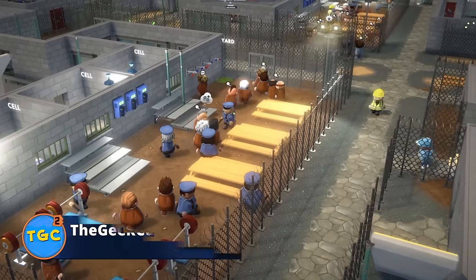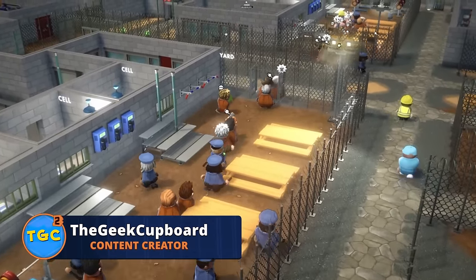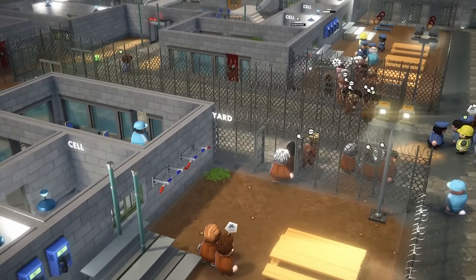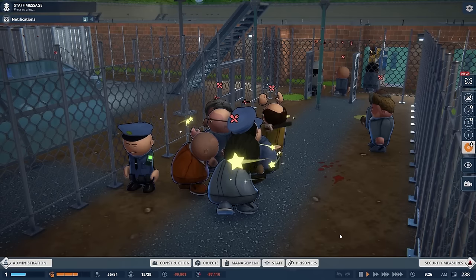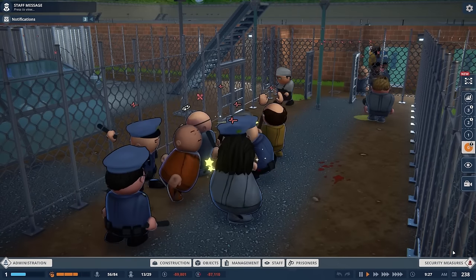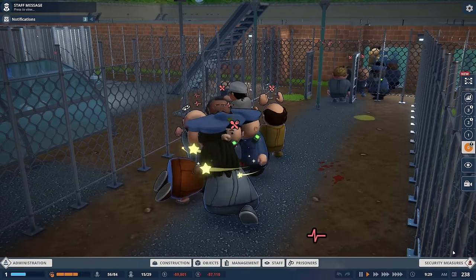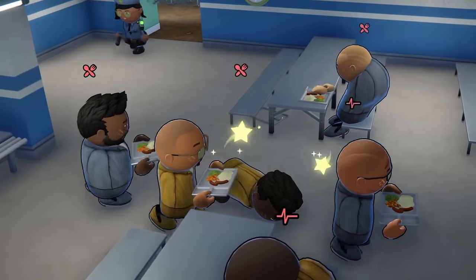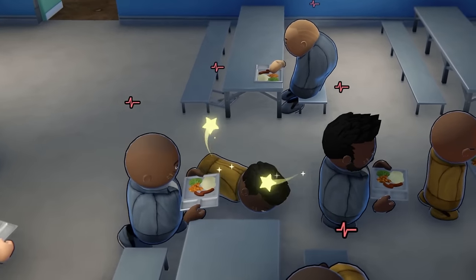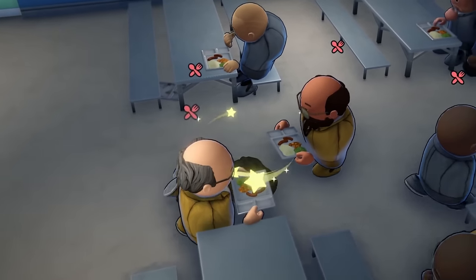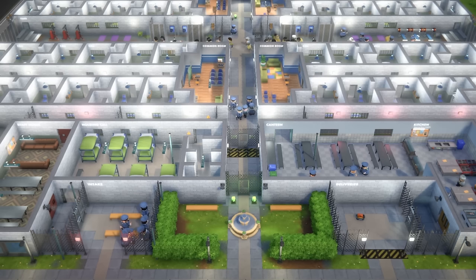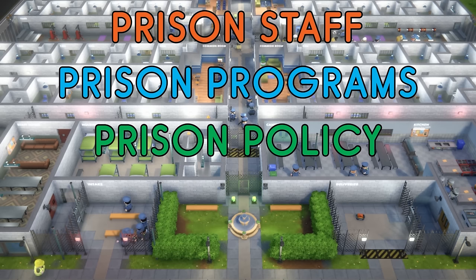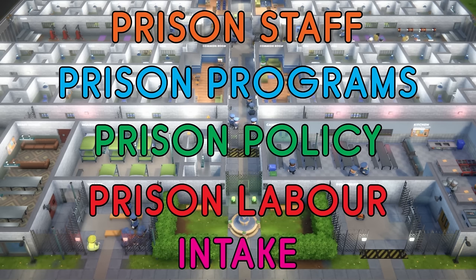Hello lovely people, I am Penj from The Geek Hubbard and I'm collaborating with Paradox Interactive to bring you this tutorial on the tools you'll have to manage your prison in Prison Architect 2. Running a prison isn't an easy job, there's a lot to manage and situations can pop up at any time to make things a bit complicated. Fortunately you have a number of very handy prison tools at your disposal to make your life that little bit easier. In this video we're going to look at prison staff, prison programs, prison policy, prison labor and intake.